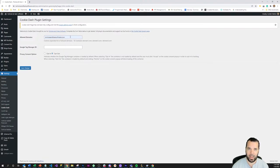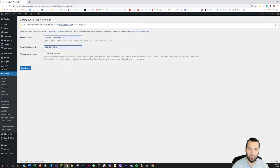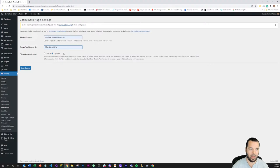If you want to add your staging site or a local development site it's just a matter of adding that to the allowed domains list which is comma separated. Then I'm going to enter my Google Tag Manager ID. You can get that from your Google Tag Manager container and then I'm going to make my privacy consent option.